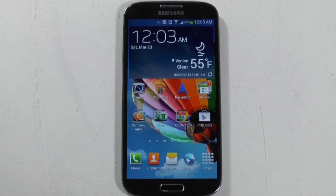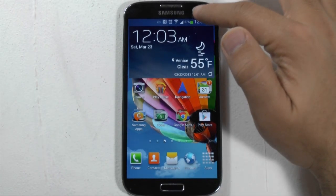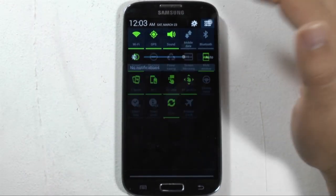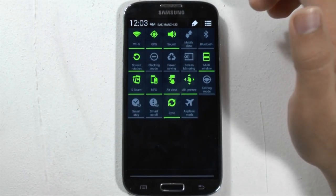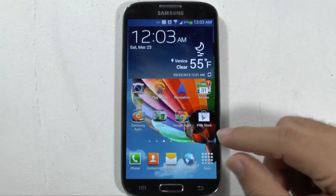Now the official name for this is called multi-view, or it switches on and off between multi-window as well. But the official name is multi-window, so let's go with multi-window.